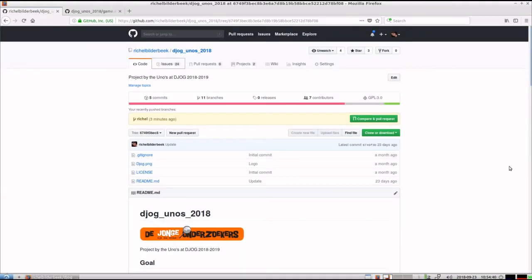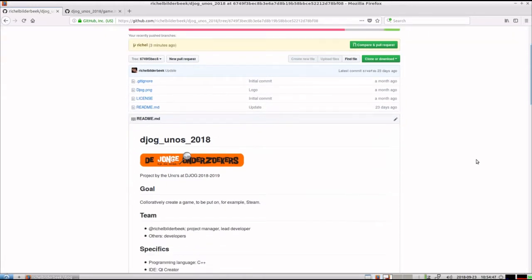Hello, I would like to show you what we're working on at YoungOnderzoekers with the teenagers and also some adults at the moment.